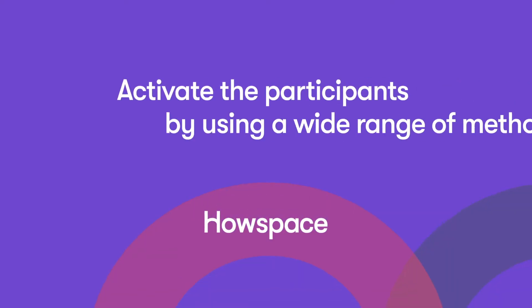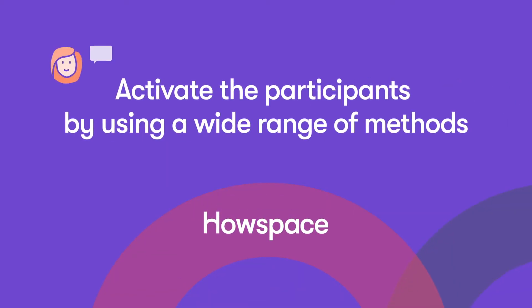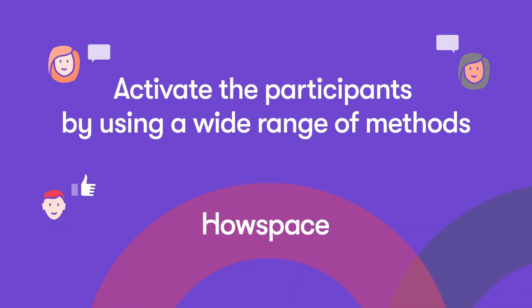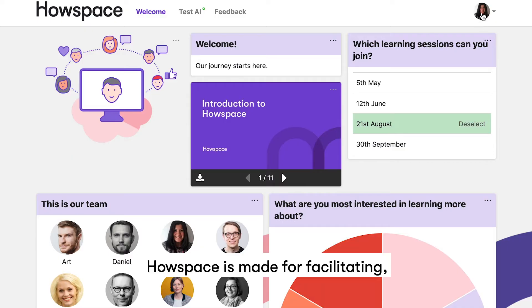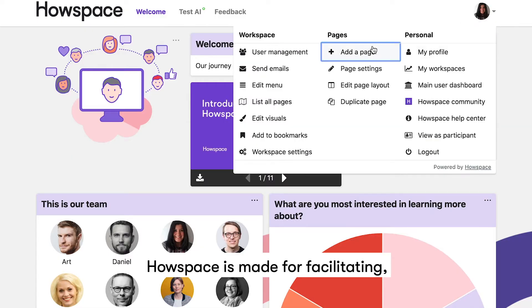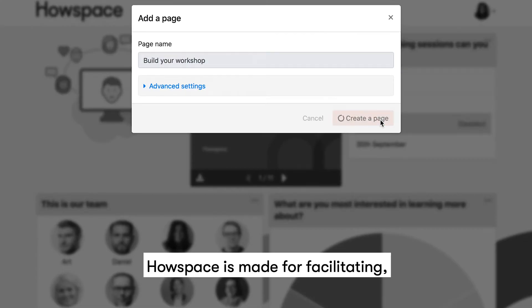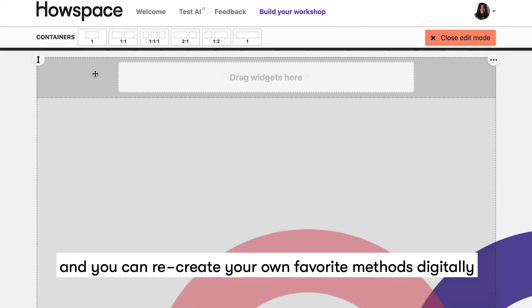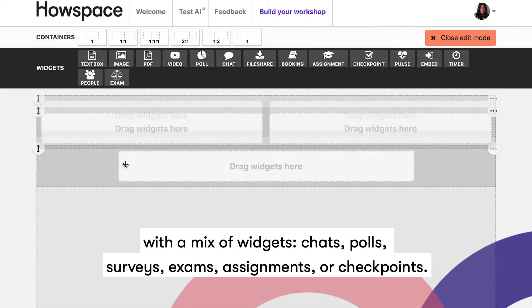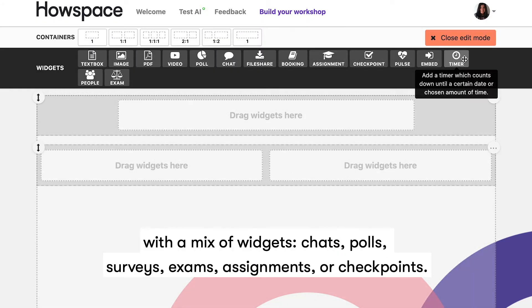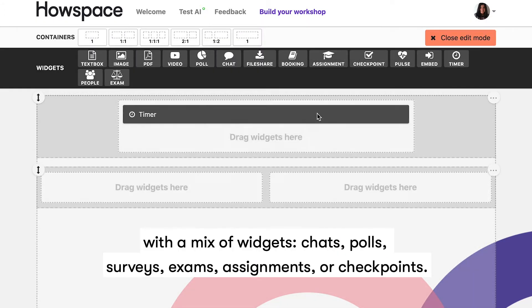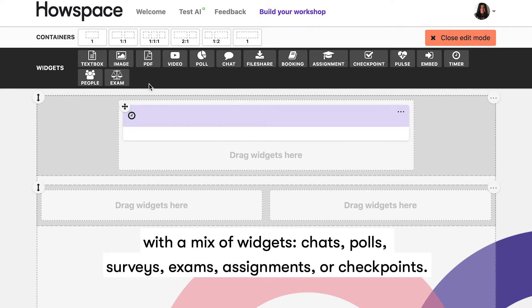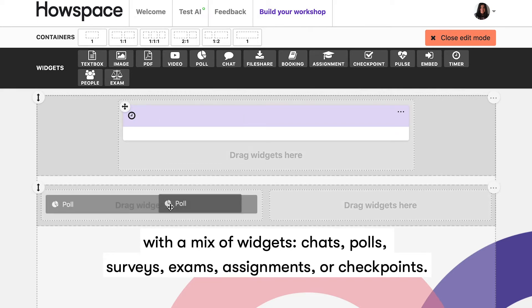Activate the participants by using a wide range of methods. HowSpace is made for facilitating, and you can recreate your own favorite methods digitally with a mix of widgets, chats, polls, surveys, exams, assignments, or checkpoints.